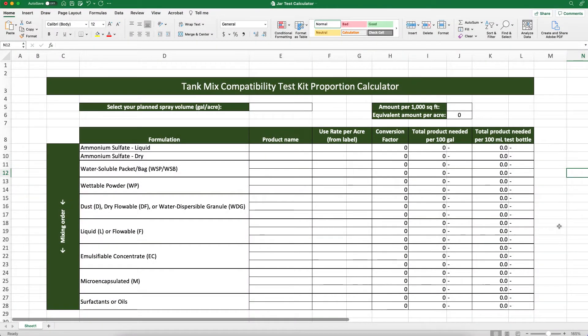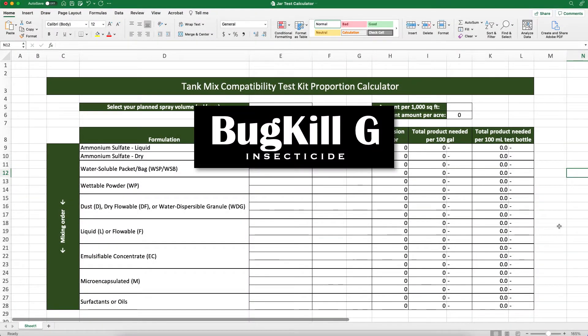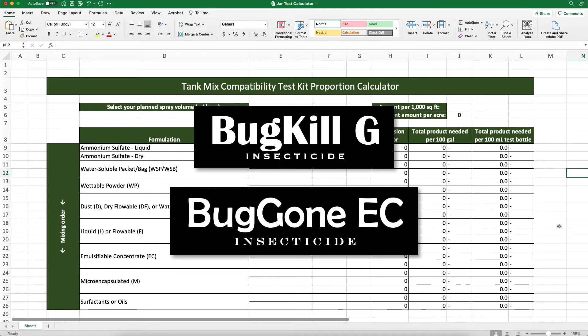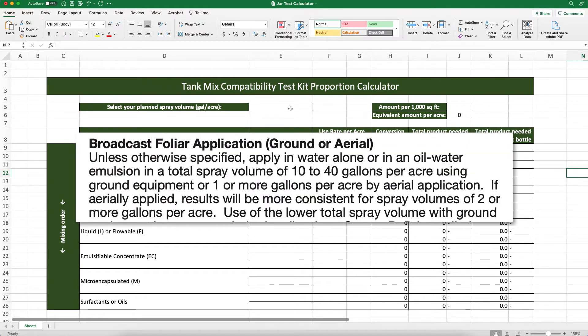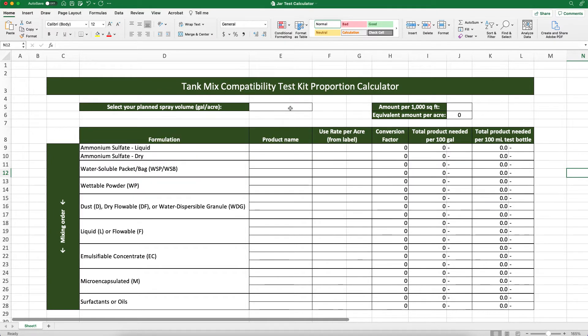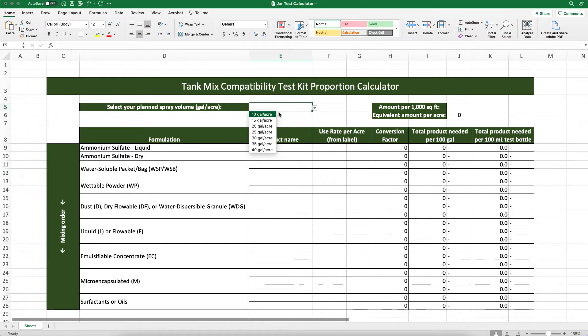Let's say we want to tank mix a product called BugKillG with a product called BugGonEC for broad spectrum insect control. The first step is to determine our desired spray volume. For this example, we'll say that our sprayer is calibrated to deliver 20 gallons per acre and that this spray volume is within the range required by the pesticides we want to mix. In our proportion calculator, we'll select 20 gallons per acre from this drop down.